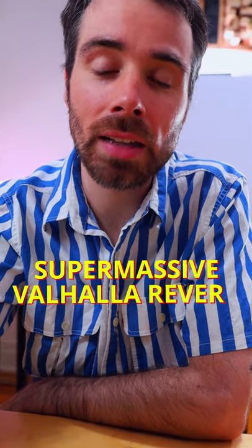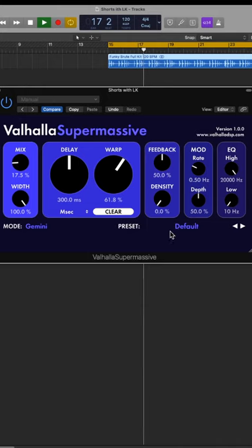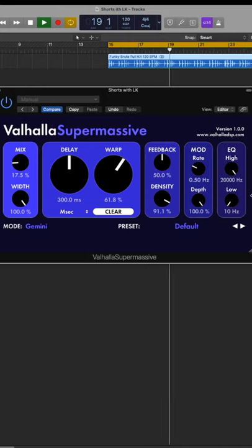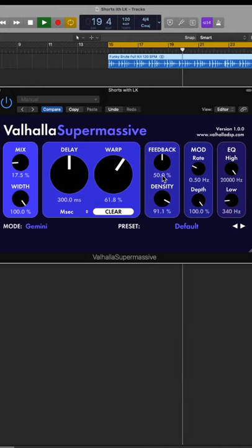Supermassive by Valhalla Reverb. Valhalla has hands down the best reverb on the market, and the fact that they're giving away a plugin is pretty solid. Go pick it up.